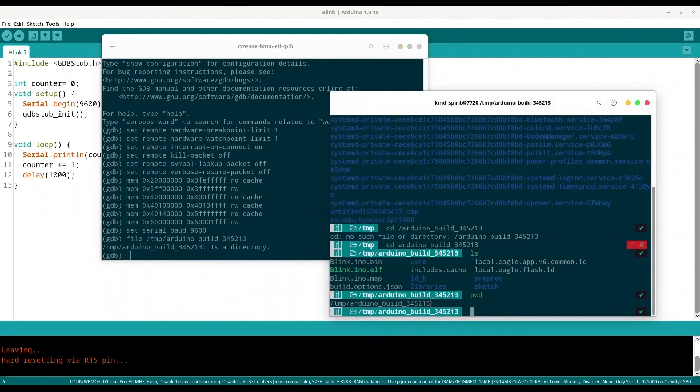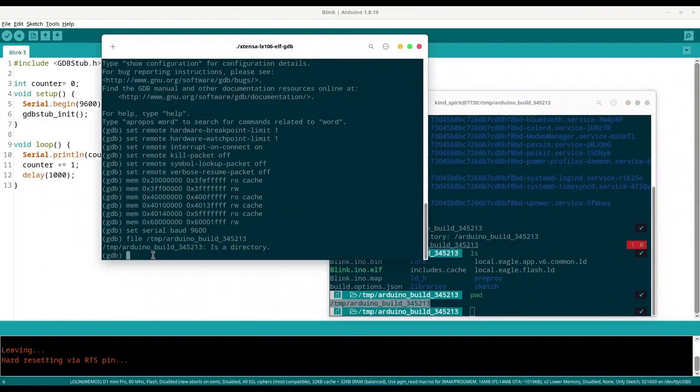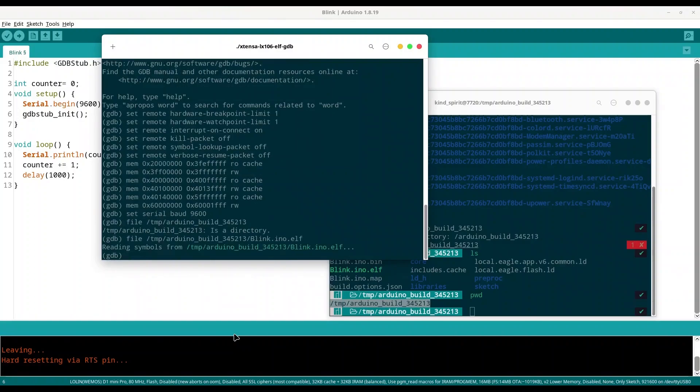Then we are setting file to /tmp. Let's do it like this, file paste, and then we are attaching blink.ino.elf. Okay, that's totally fine.